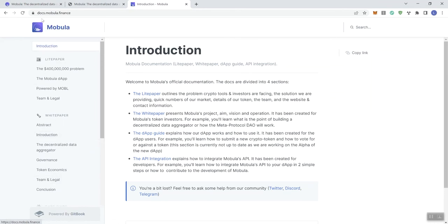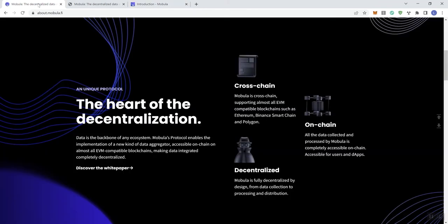Cross-chain, so it's supporting almost all EVM compatible blockchains such as ETH, BSC, and Polygon. So it's decentralized as well.